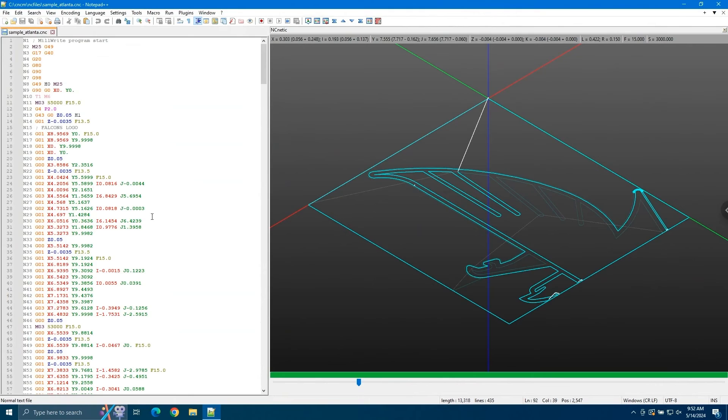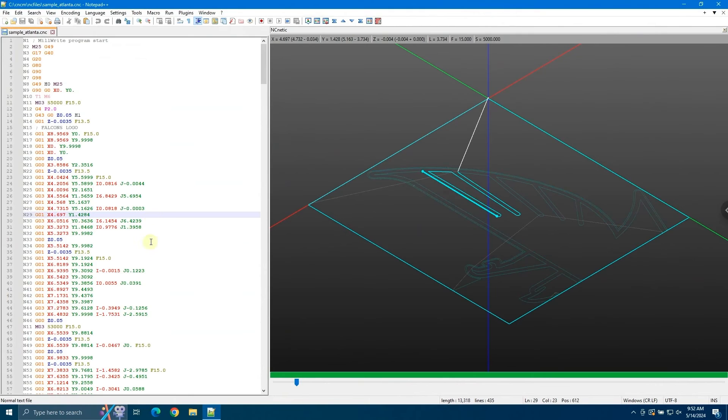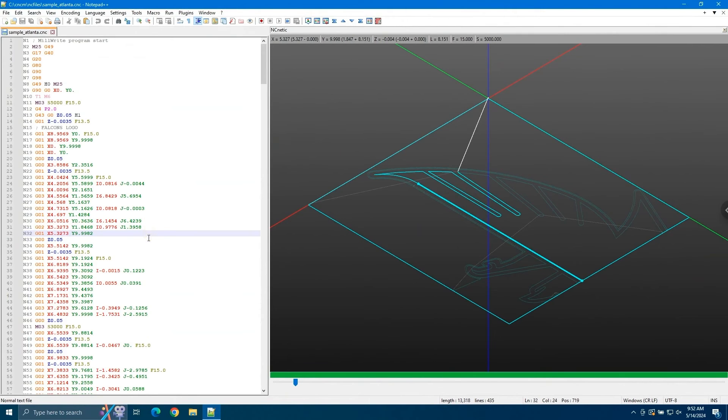If we click on any of the lines on the left side of the screen, it will show us which line it lines up to in the g-code plot on the right.